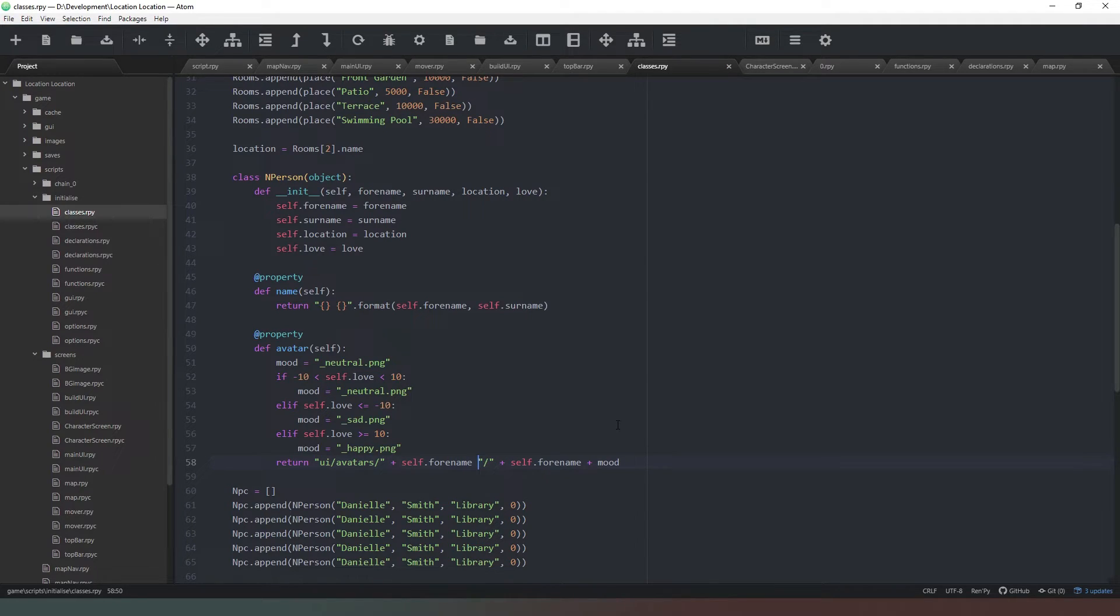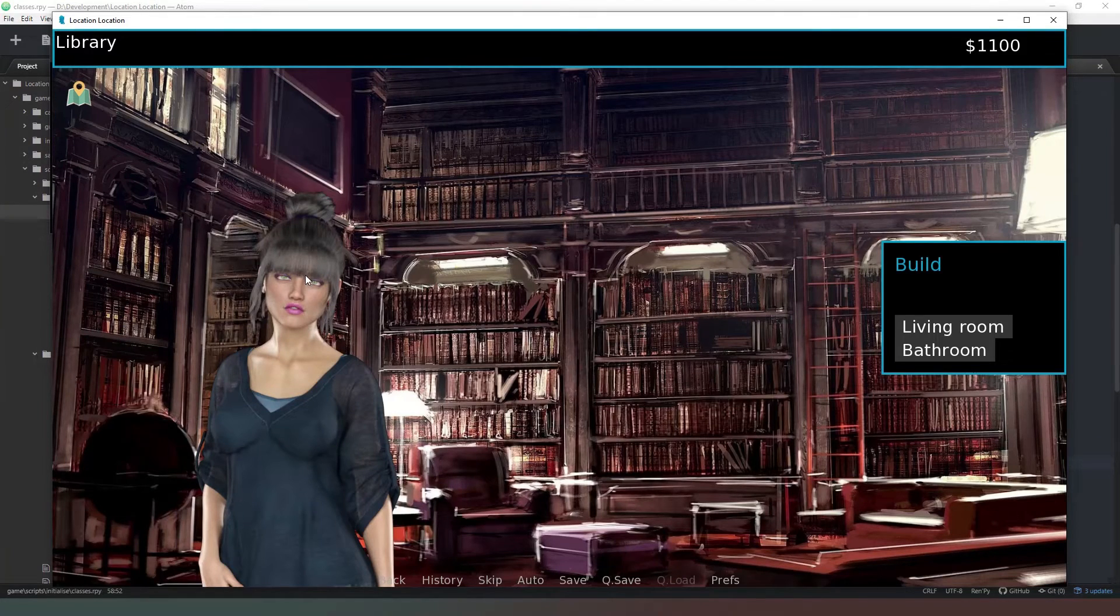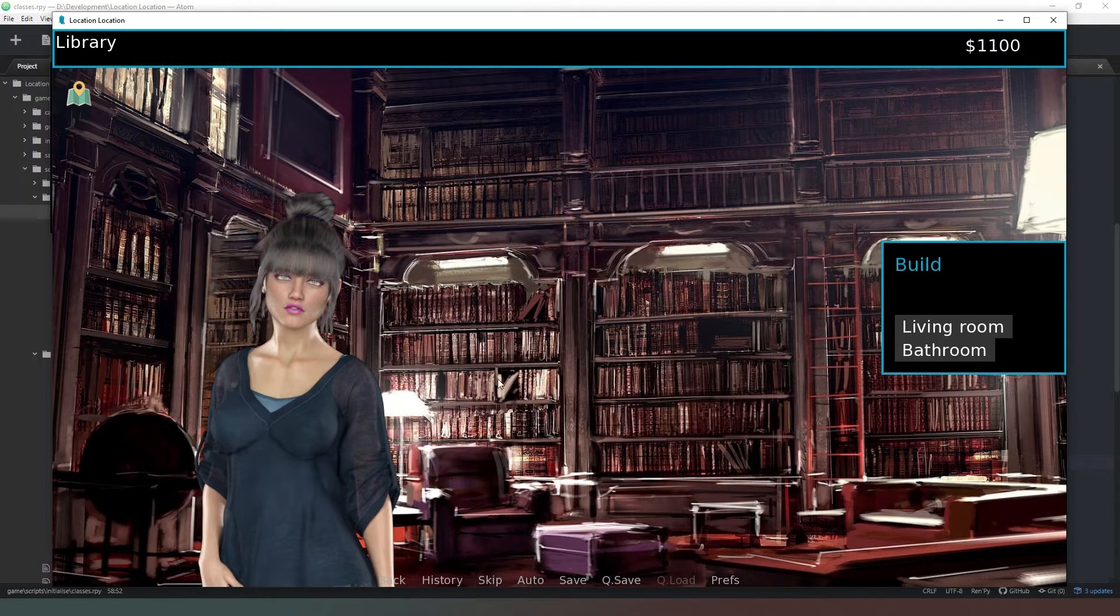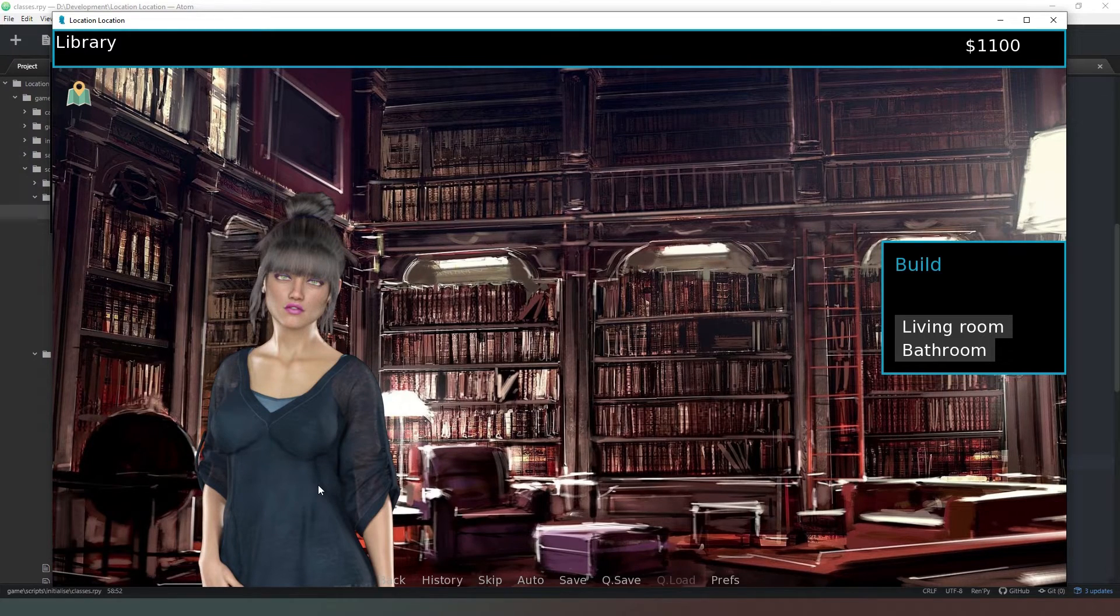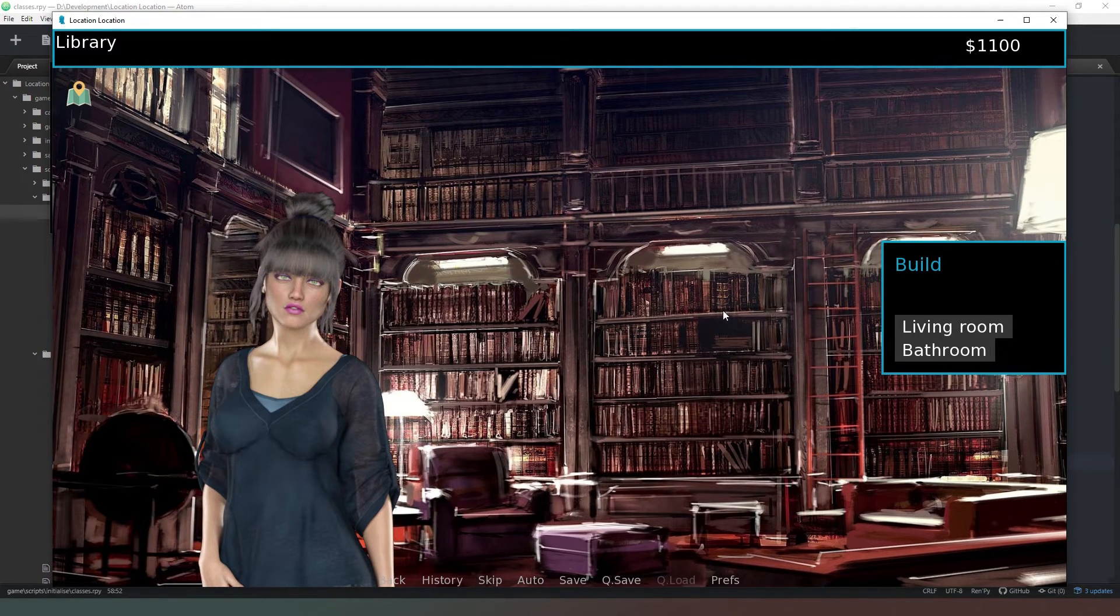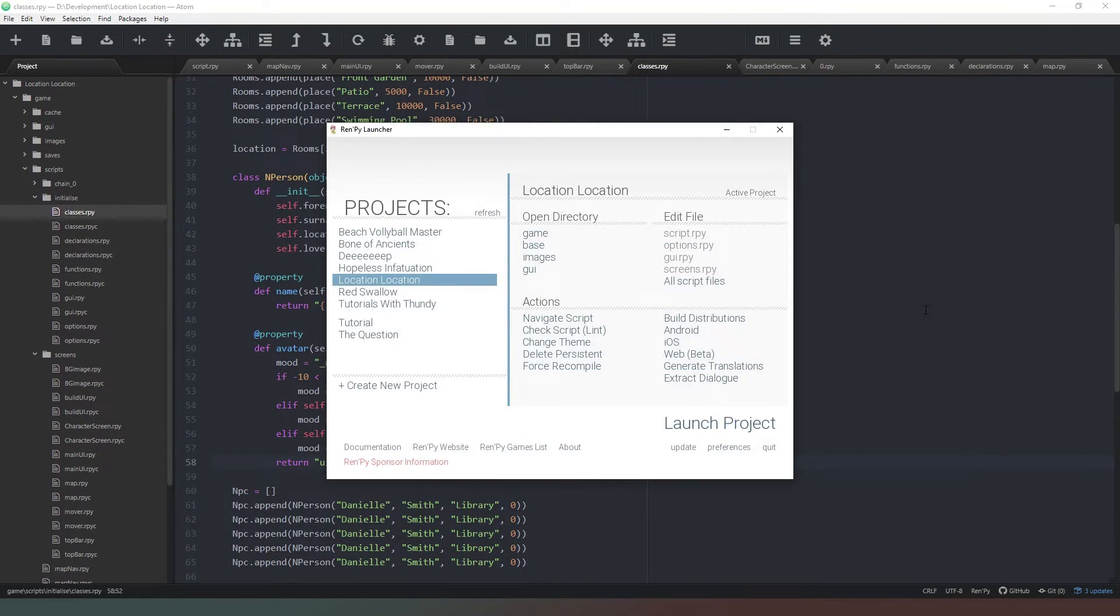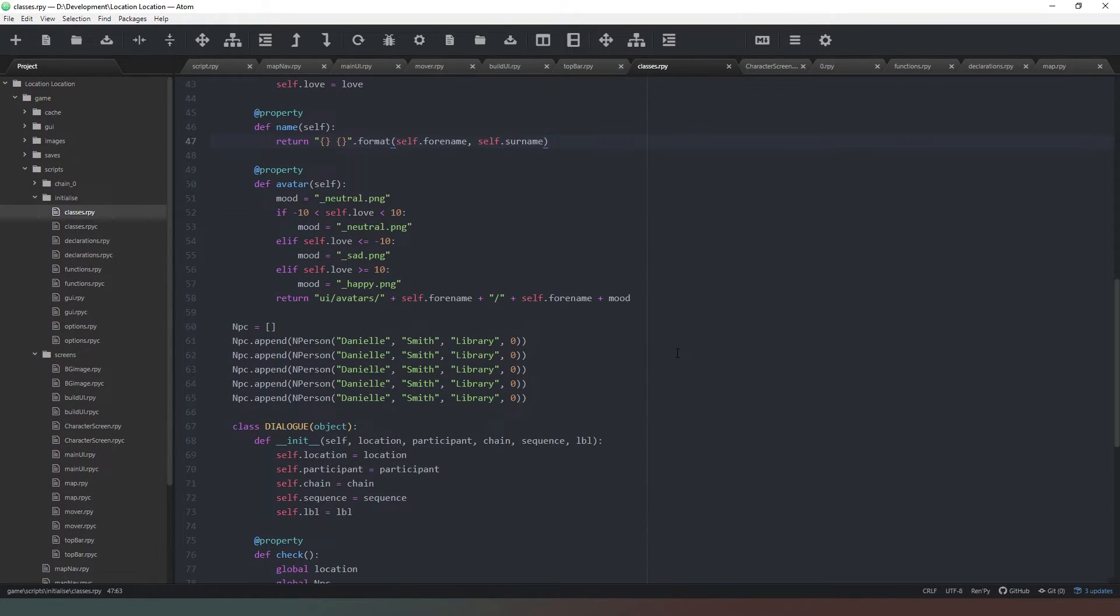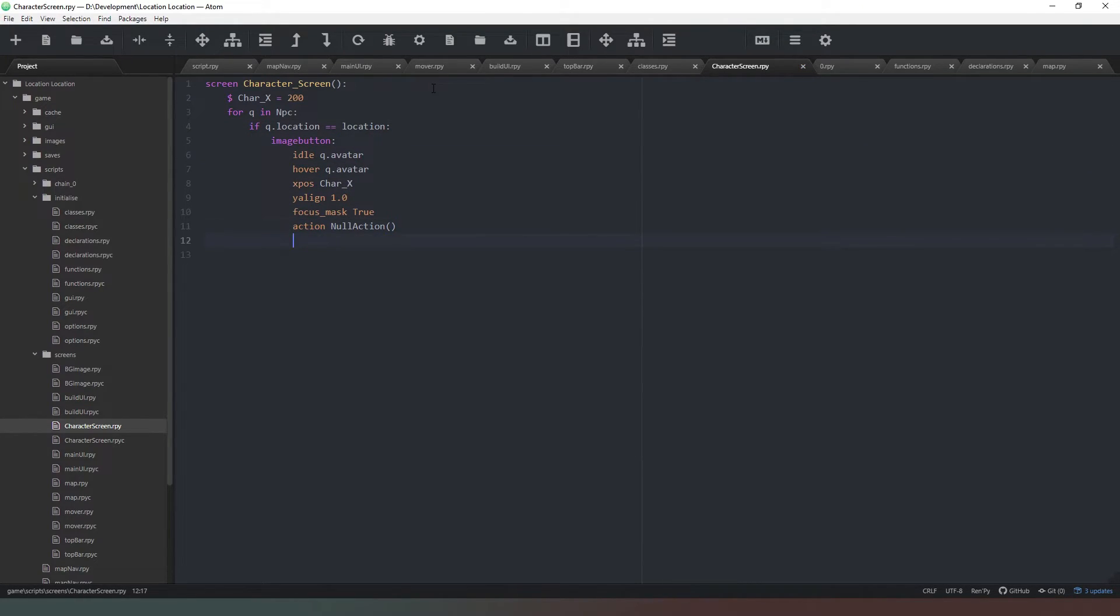Now we go to the library, there we are! We've got Danielle present in there. But as we can see, all of the buttons are currently in the same location. So we're going to close that down and we're going to come back to our character screen here, and we're going to say right after the image button declaration, we're going to say char_x plus equals 200.